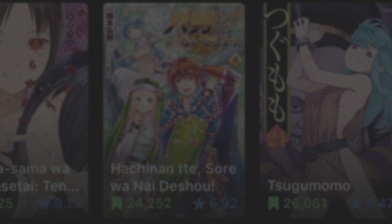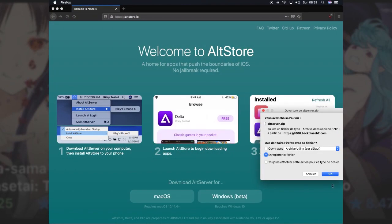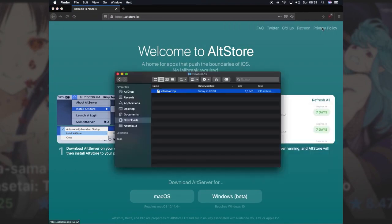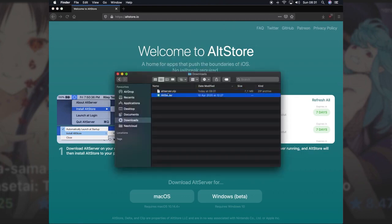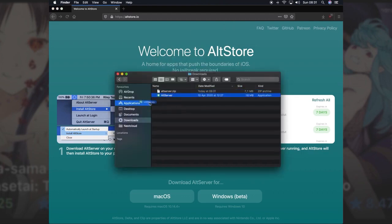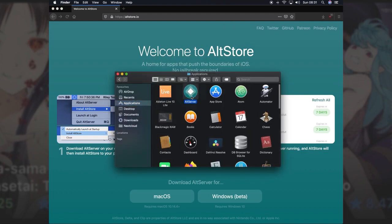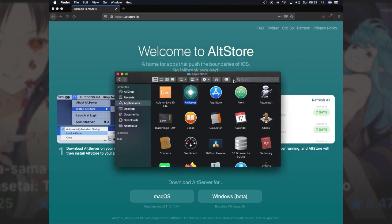To start, you need to download AltServer. Copy the AltServer.app to your Applications folder and open it. It'll appear in the menu bar.